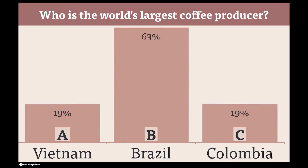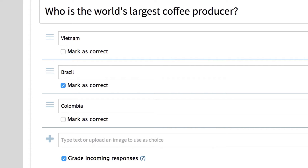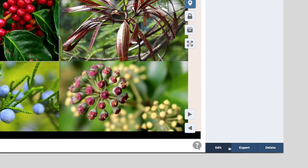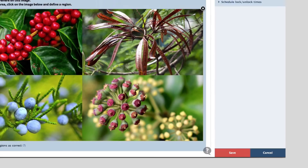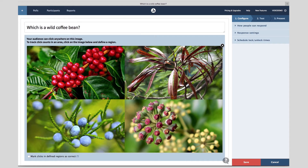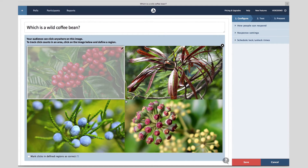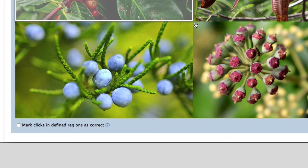Setting a correct answer is something you can do in both multiple choice and clickable image polls, just like this one about wild coffee beans. In this example, I've set it up so that any clicks in this region will count as a correct response.